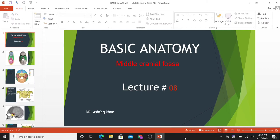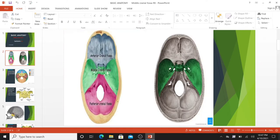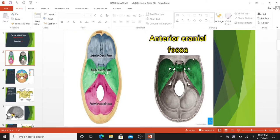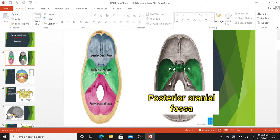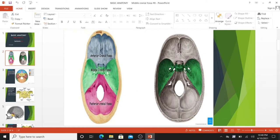Hello everyone. In this tutorial we are going to take a look at the anatomy of the middle cranial fossa. The floor of the cranial cavity is divided into three distinct depressions. They are known as anterior cranial fossa, middle cranial fossa, and posterior cranial fossa. Each fossa accommodates different parts of the brain.